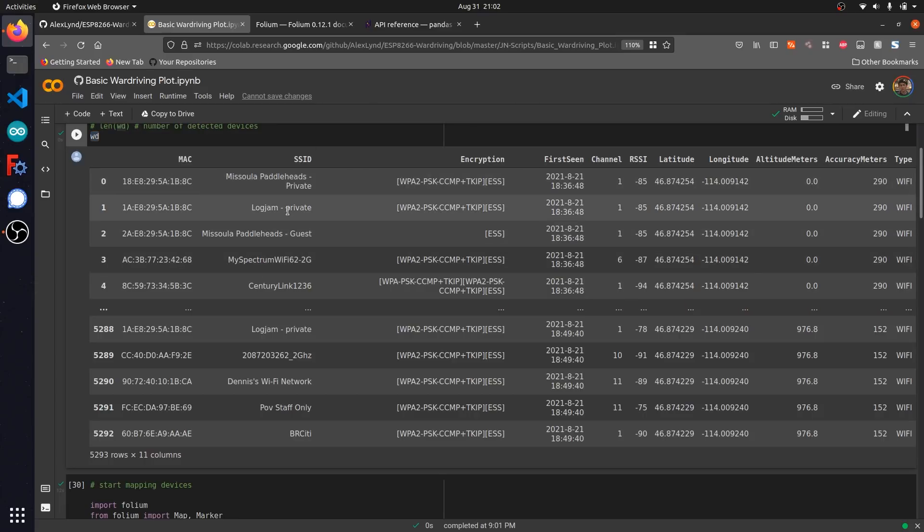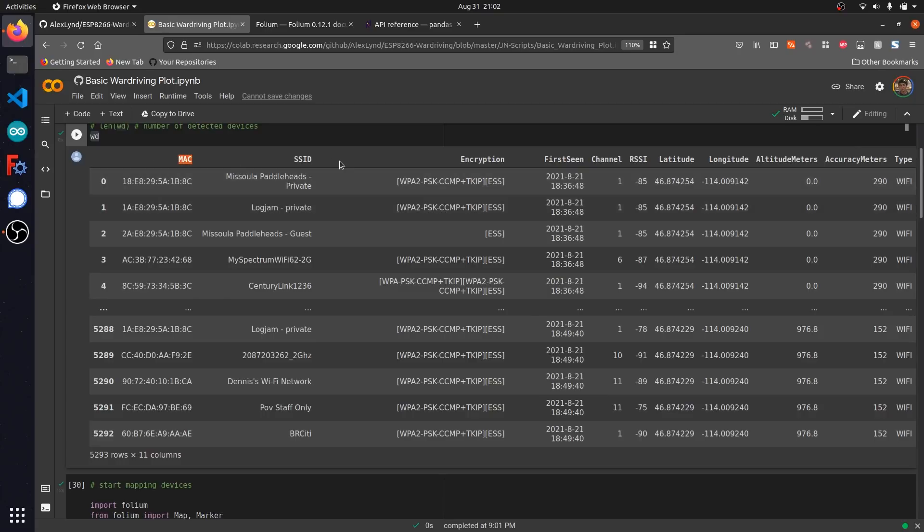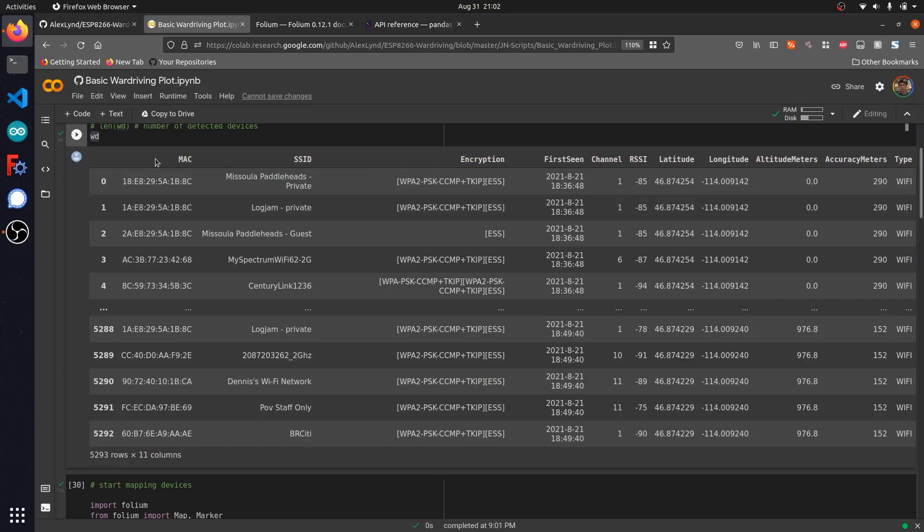Taking a look at the structure of the CSV file we're dealing with, you can see in the header the different data types that are contained in this file. For instance, we have the MAC address, the SSID, which would be like the network name, the encryption type, the time each network was seen at, and GPS location as well as a bunch of other data.